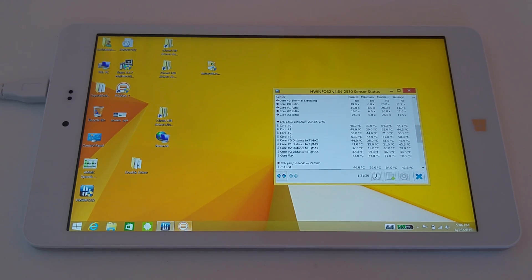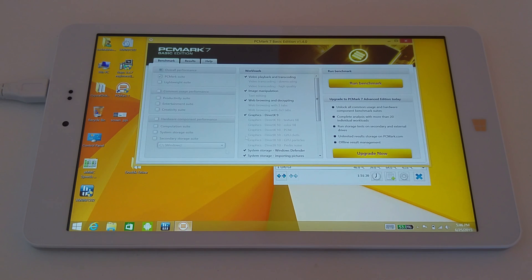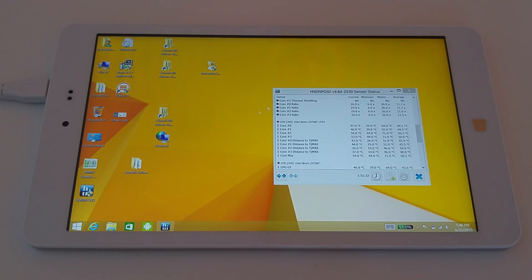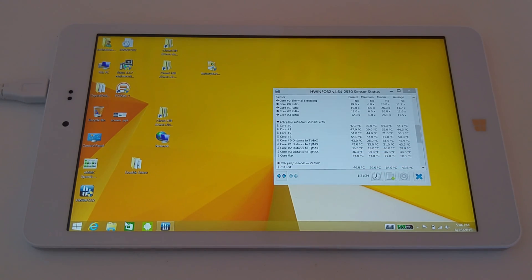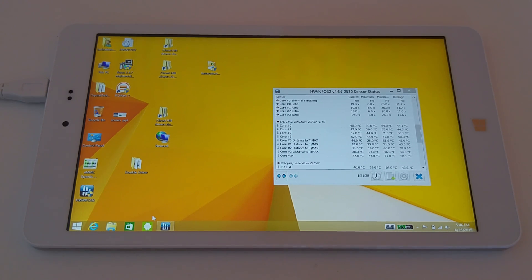I'll just show you a couple of benchmarks here that I have run. PCMark I haven't actually done yet, but that will be up on the review when I post that on techtablets.com.